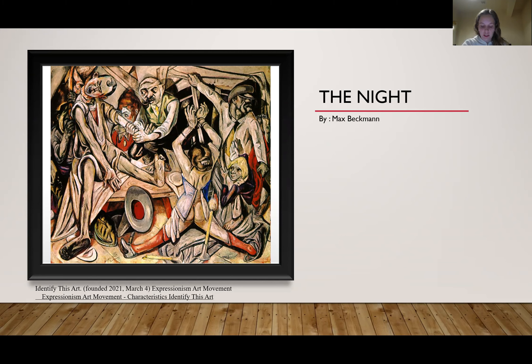Hello and welcome. This artwork is called The Night by Max Berkman.